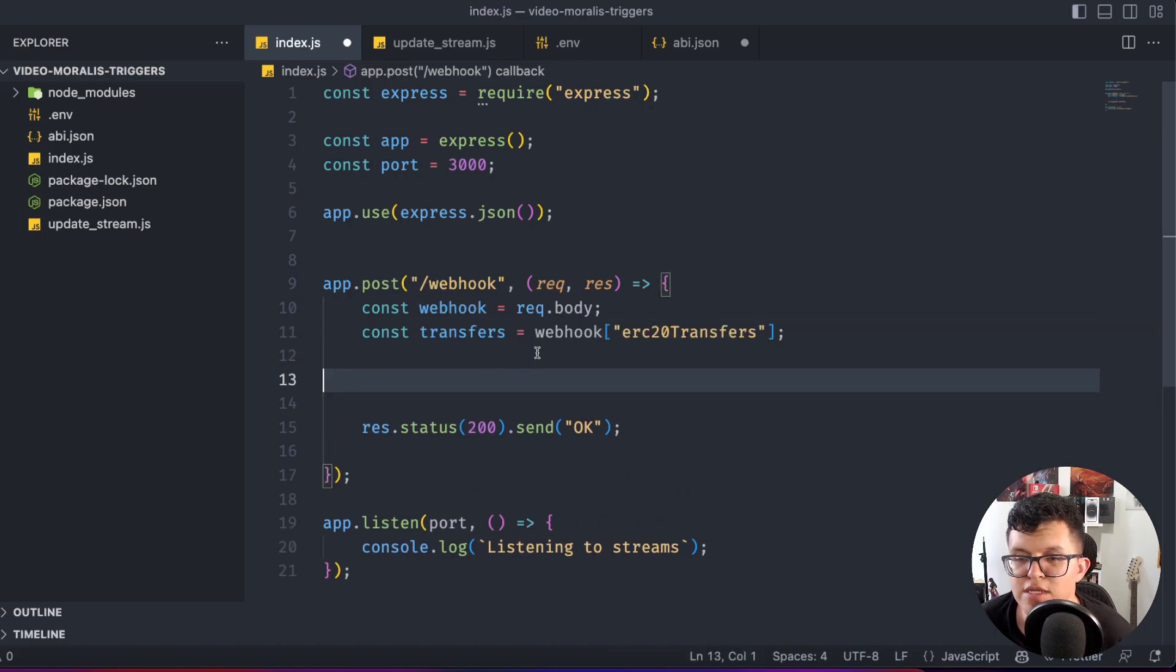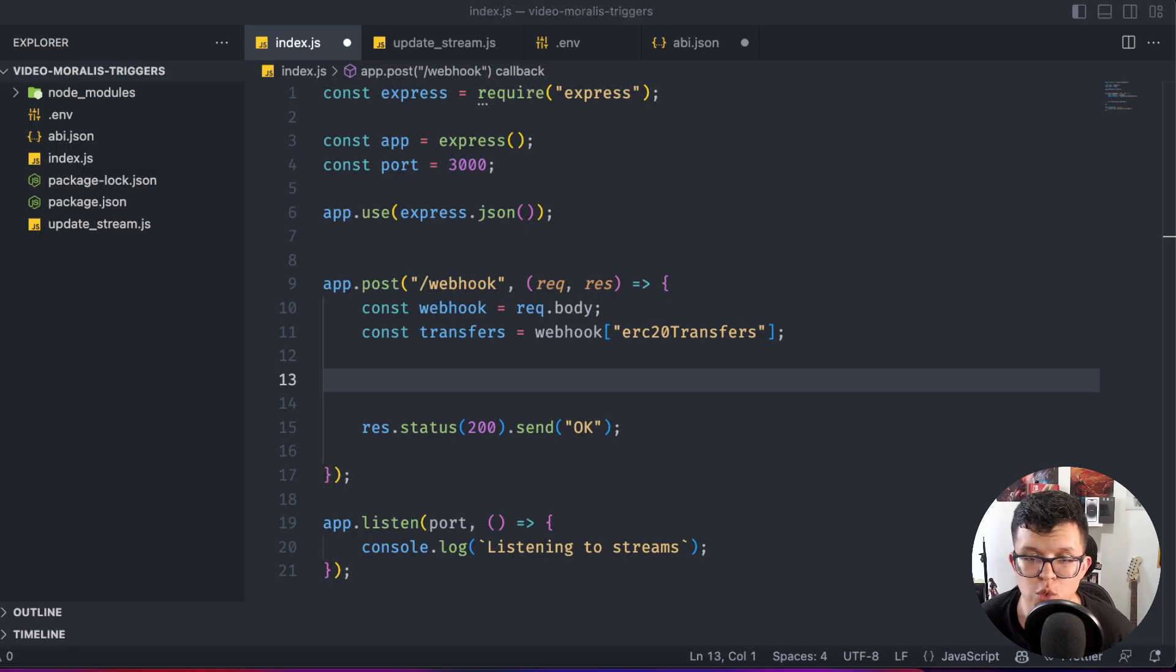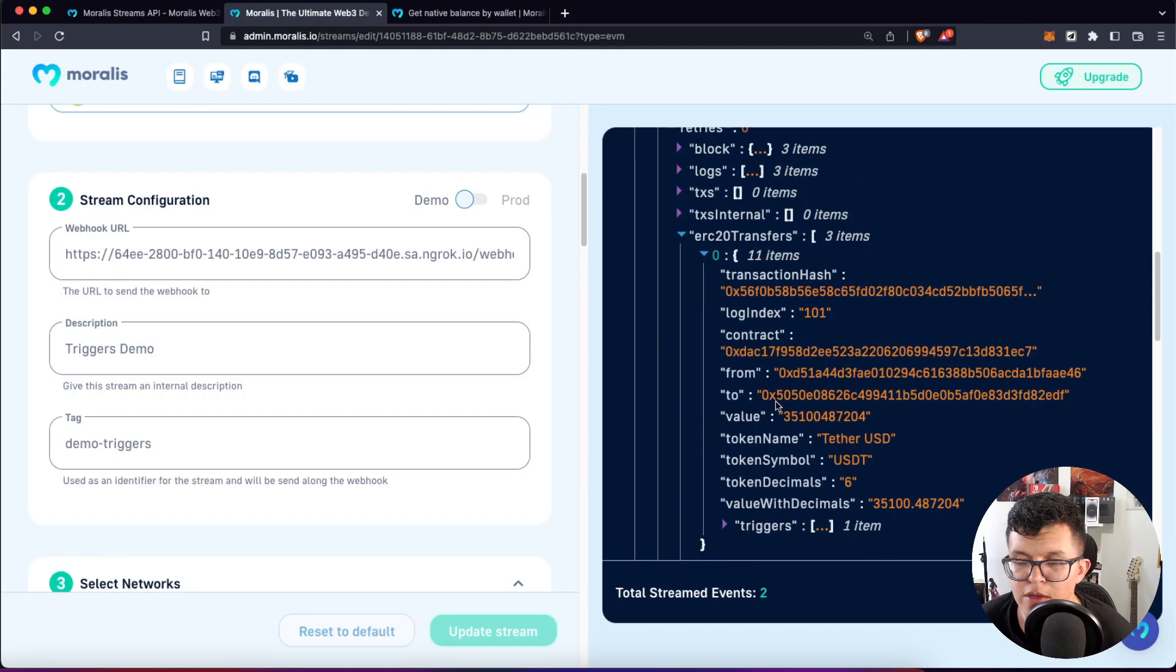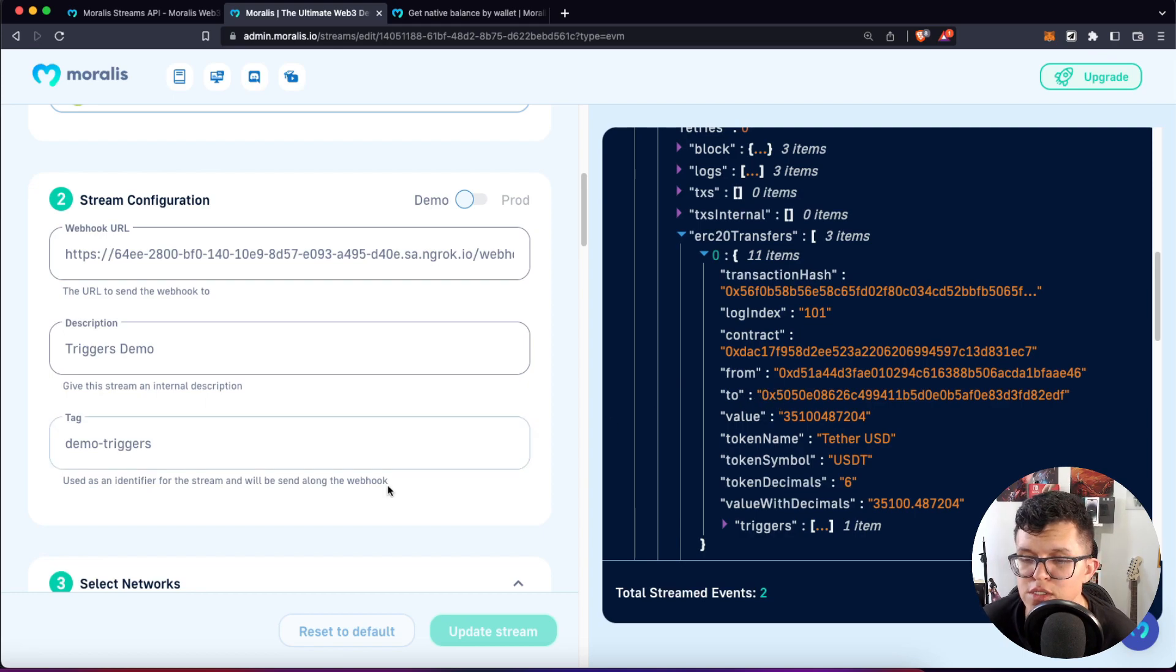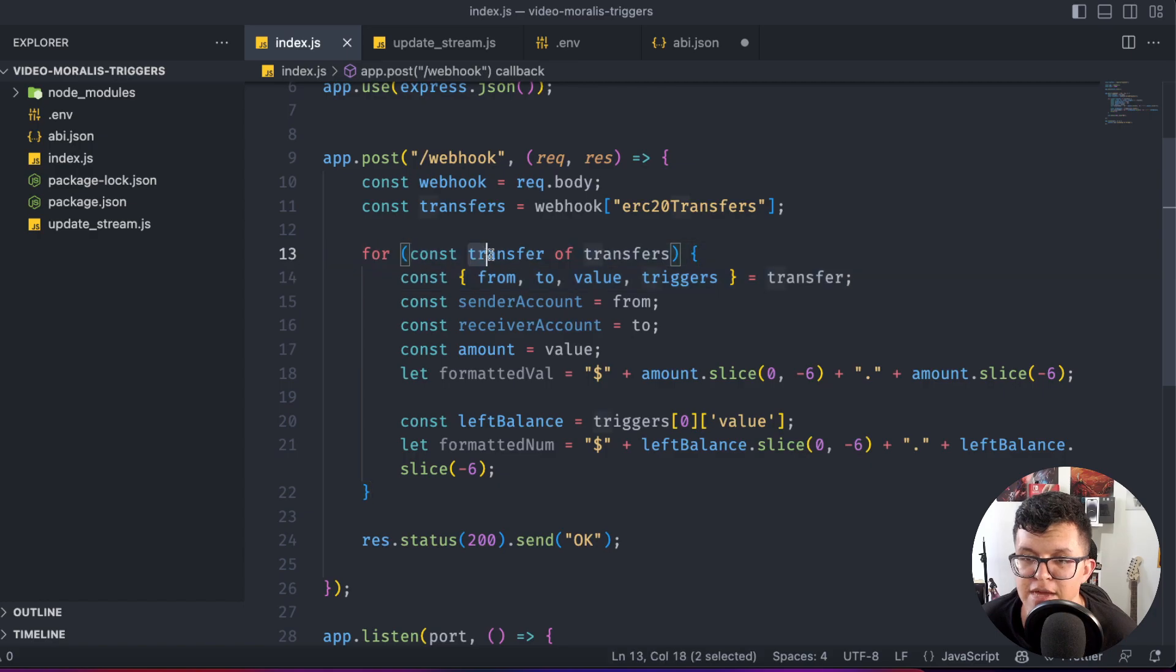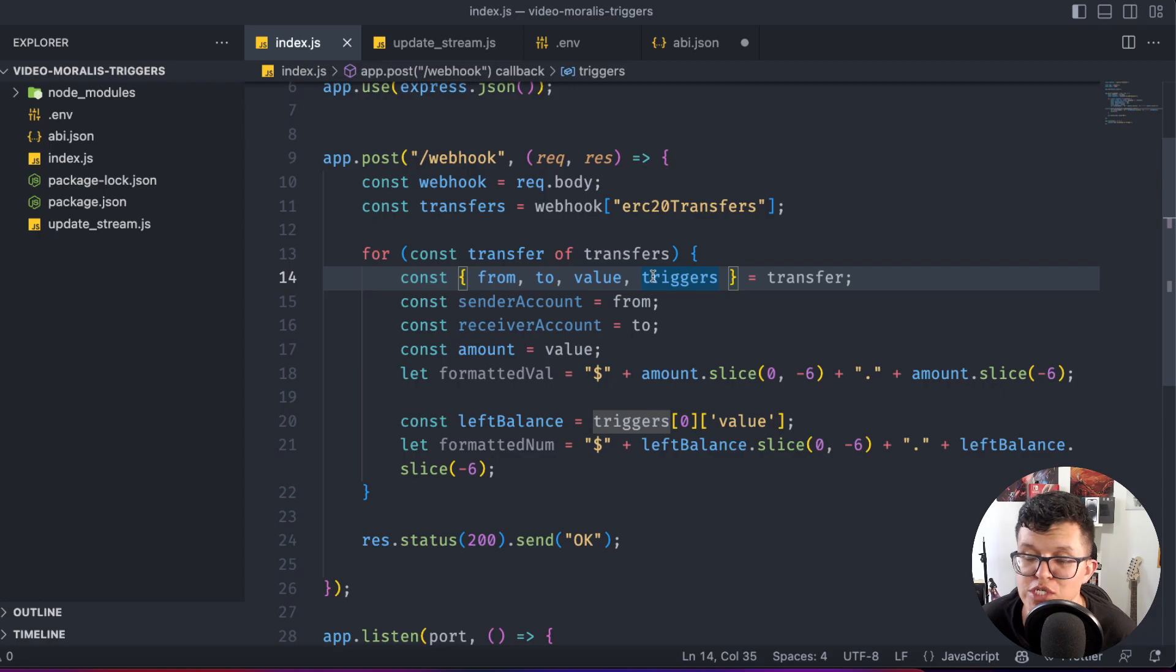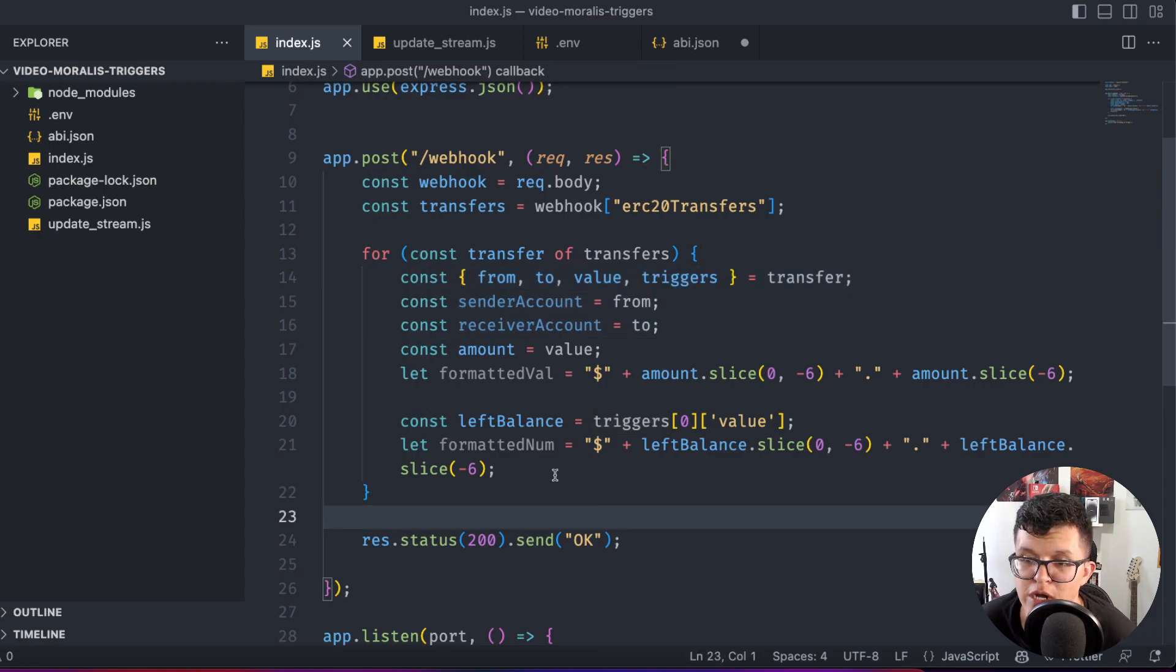We're going to get the transfers from the webhook response. And now we are going to loop through those. And we do that because sometimes one wallet performs more than one transaction at once. So let's create a for loop for that. Basically, I'm taking all of those items, get from, to, value and triggers, which is the information I want, and then create a new variable for each one of those.